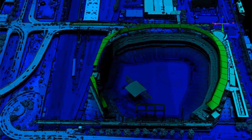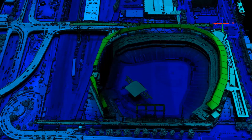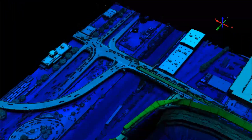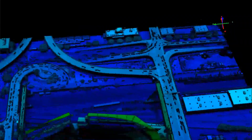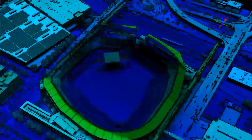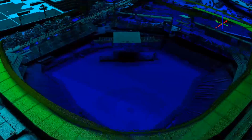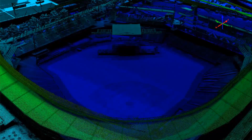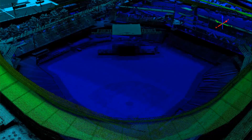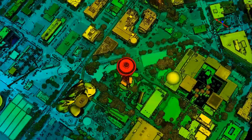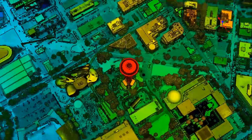Neat, huh? Once we peel off the roof, it's actually revealed that the field was being prepared for a concert. You can see the stage in center field.